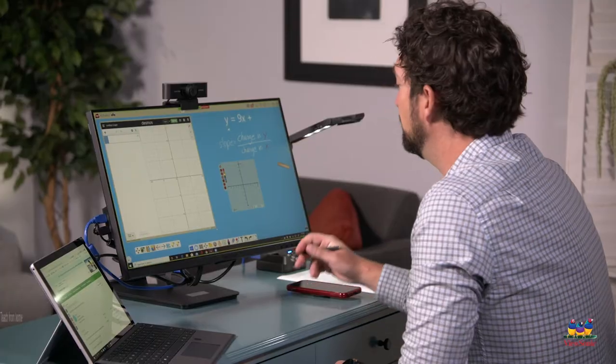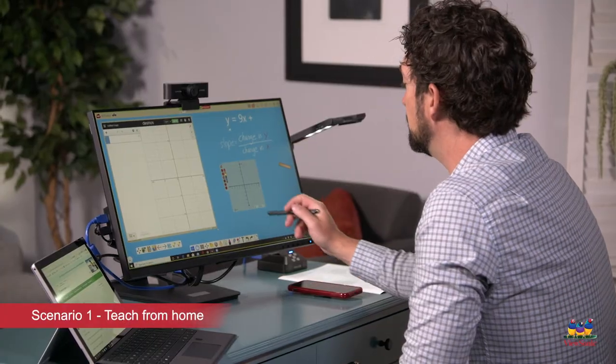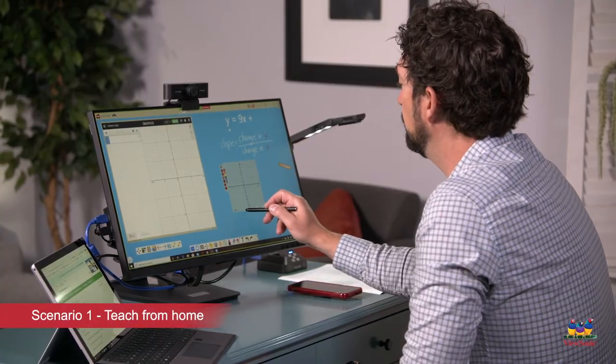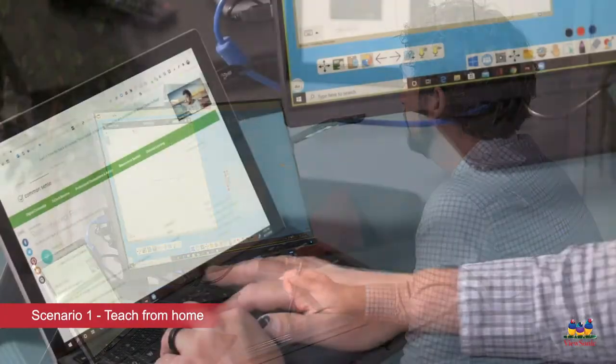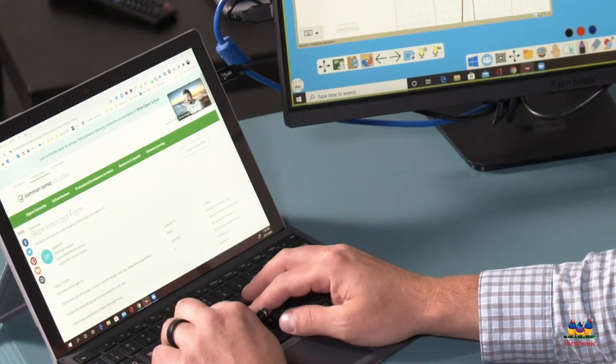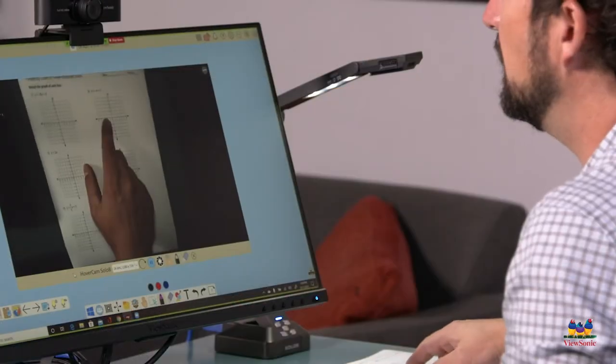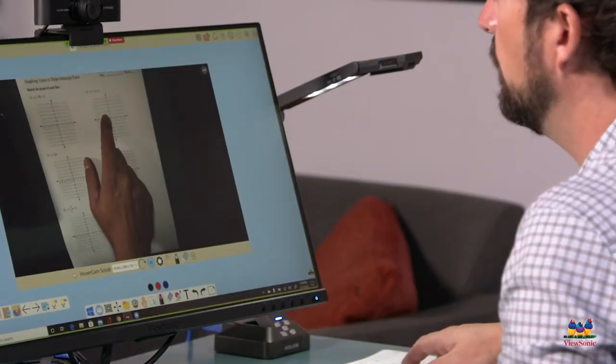Hi, my name is Dan Sharp and I'm one of ViewSonic's professional development trainers. We're going to be talking about scenarios you're going to face when you go back to school — it could be in the classroom or it could be at home. One of the first scenarios we'll look at is how do you teach from home and what kind of devices and setup do you need in order to engage kids remotely.